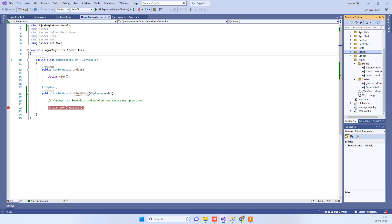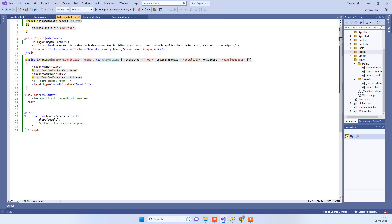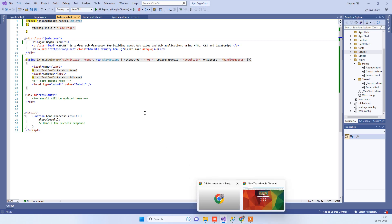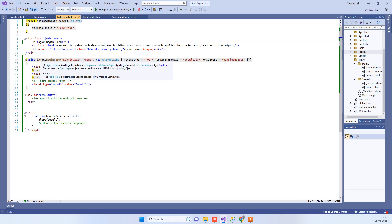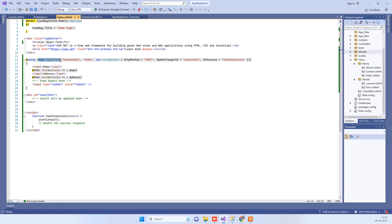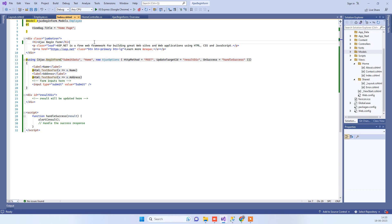The regular form that we use in MVC is HTML BeginForm. When you use that and click on any submit button, it will reload the page. But Ajax BeginForm helps us to submit the data without reloading the page. That's why we use Ajax BeginForm.